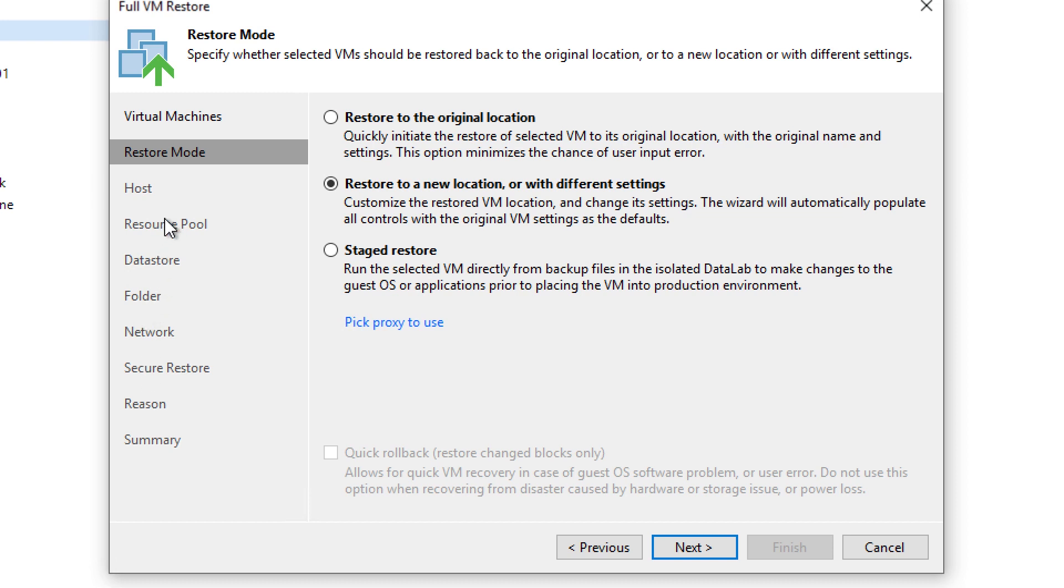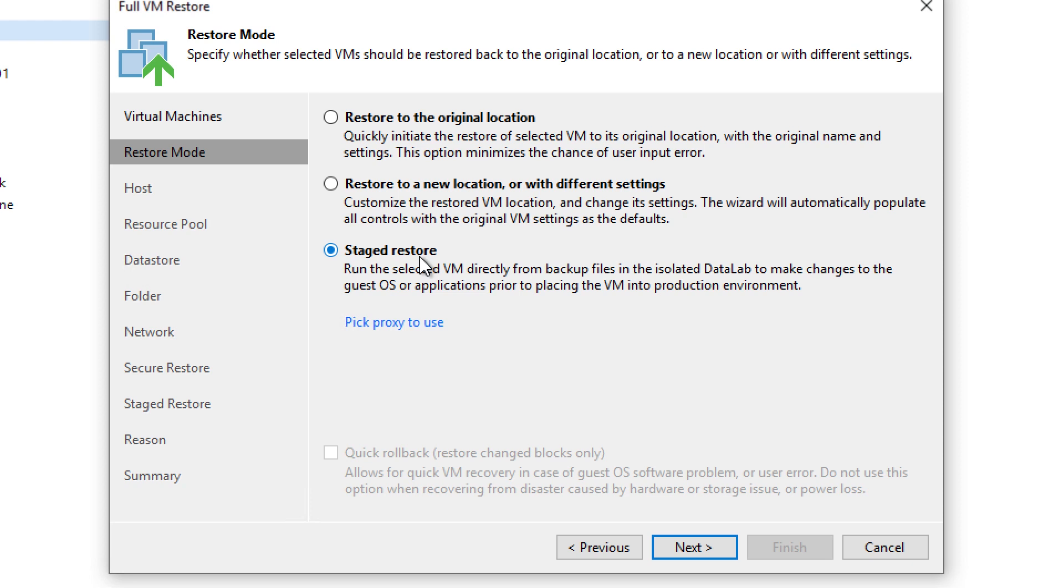You can actually redirect this newly restored VM to an alternate location in production. Or, alternatively, one of the newer capabilities that Veeam has introduced is the staged restore. If you actually need to stage it first in the data lab, perhaps due to GDPR compliance or you need to remove data, perhaps apply a patch,